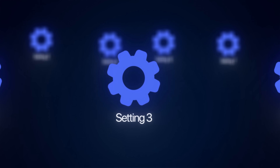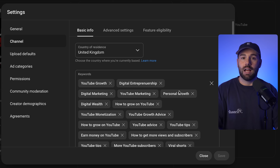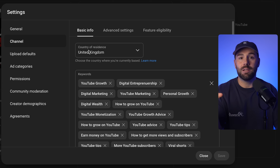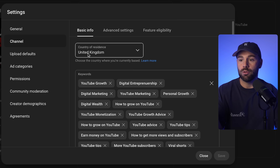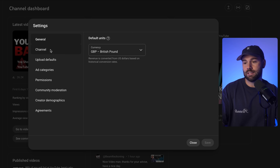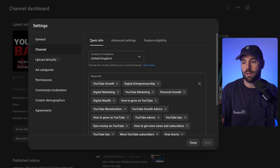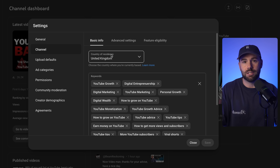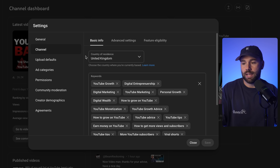Thirdly, we have your country of residence. This one sounds super simple but it's still really quite important. It's where you put your country of residence when you set up your channel. You'll find this inside Studio — click on settings, then channel, then basic information.